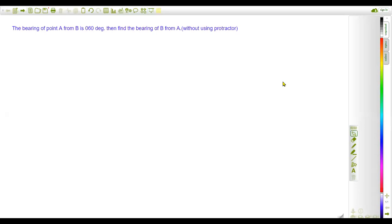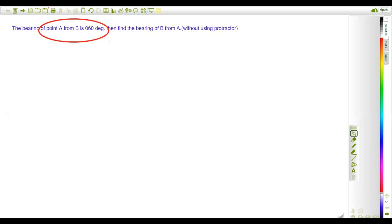Hi everyone, this is Indra. Welcome back to my channel. Today in this video I am going to solve a problem related to three-figure bearing. The question is: the bearing of point A from point B is given as 60 degrees. We have to find out the bearing of point B from A without using a protractor. I will solve this question by the basic concept of three-figure bearing, which is also called the true bearing.